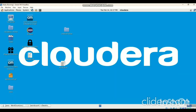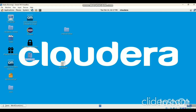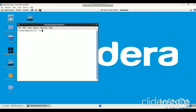Next, we have to create a sample text file to find the number of words in a file. I had already created a text file — save that file as 'sample.txt'. Then we have to open the terminal. In the terminal, first we have to create a directory in HDFS. For that, we give the command: hadoop dfs -mkdir /wordin, then press Enter.